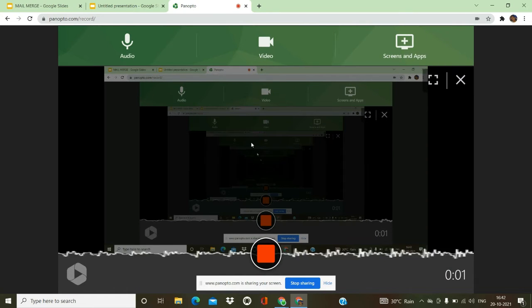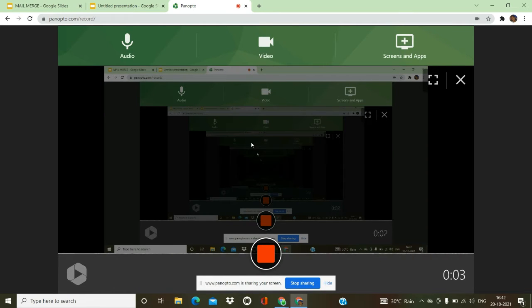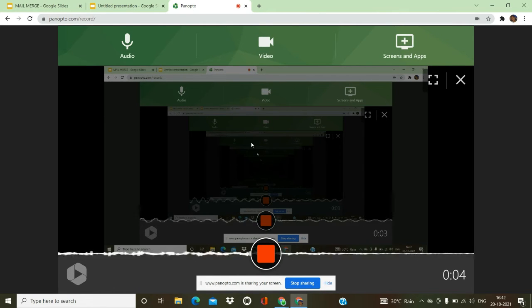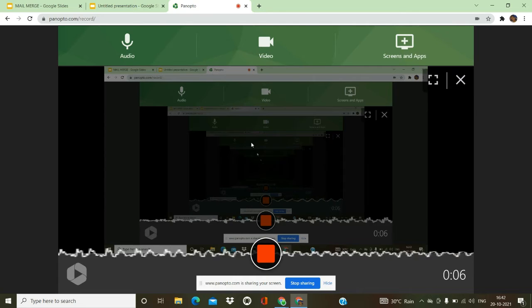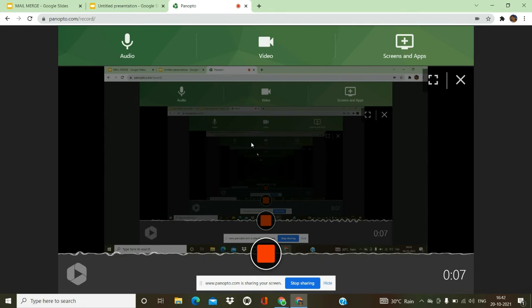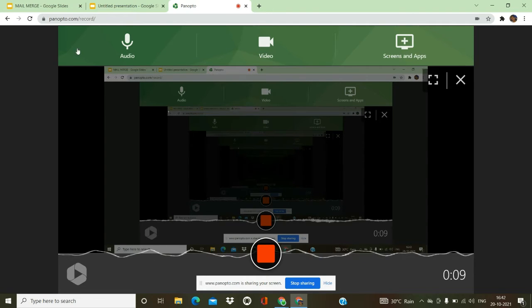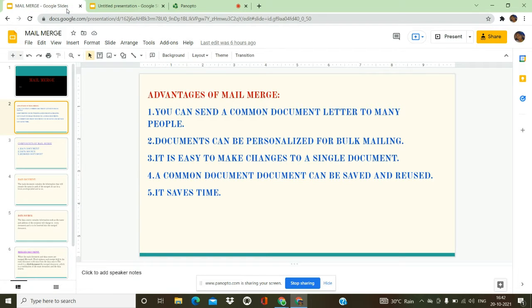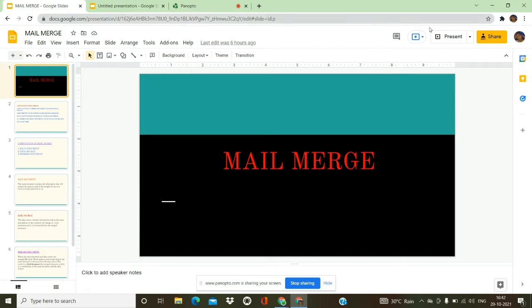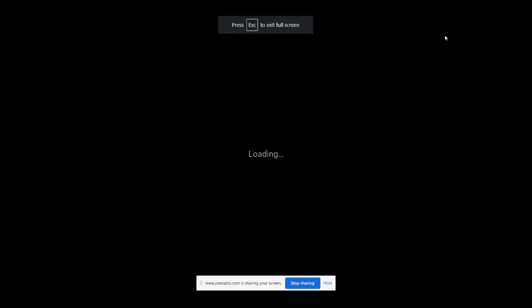Good morning students. In the previous class we saw about mail merging. Now we are going to see about mail merging briefly. What is mail merging? What is the purpose of using mail merging?